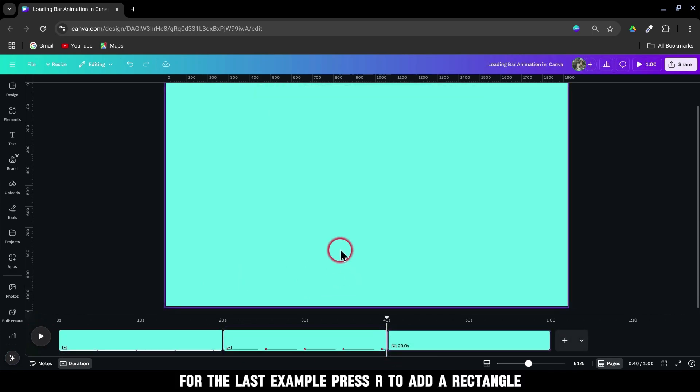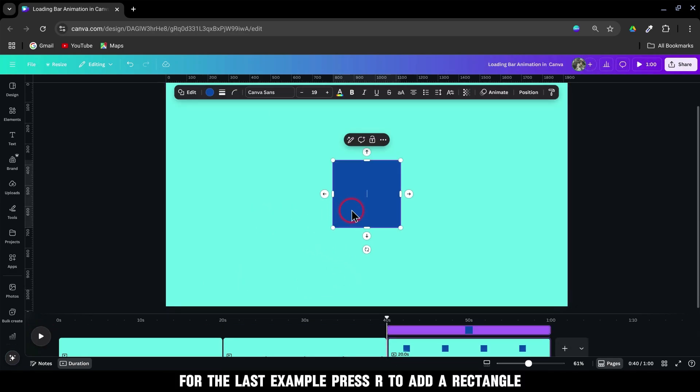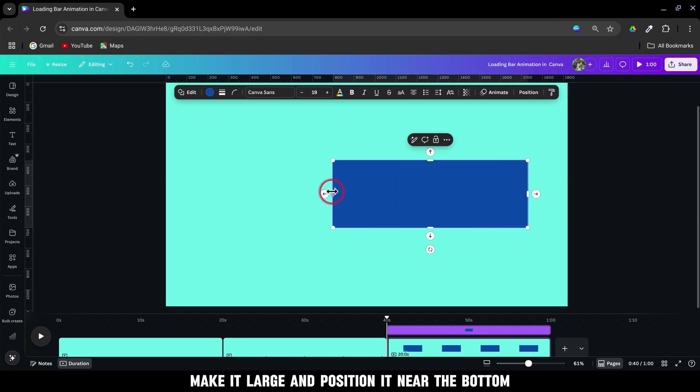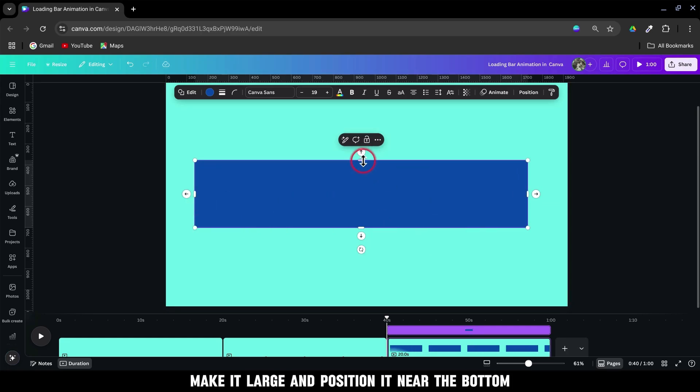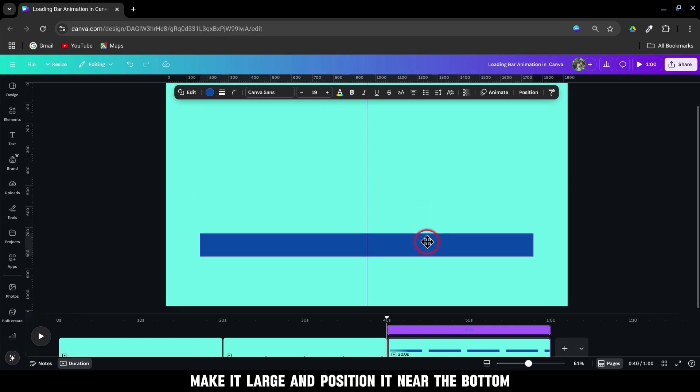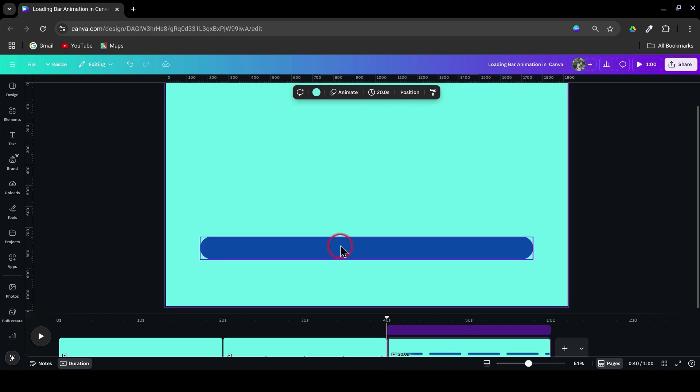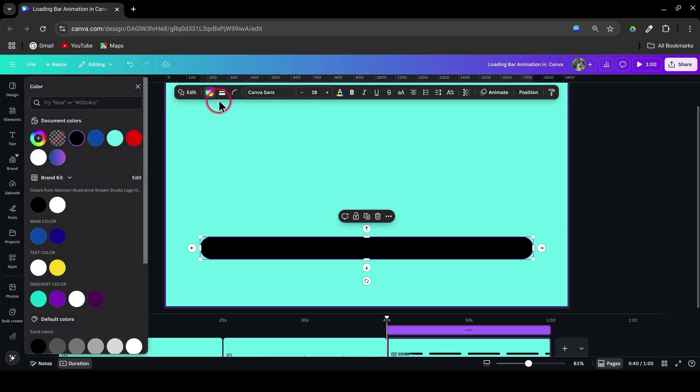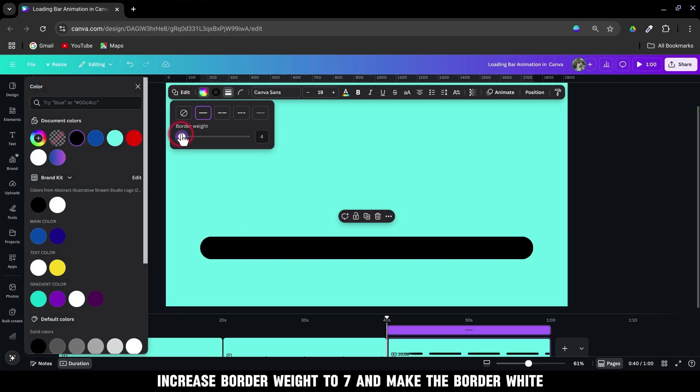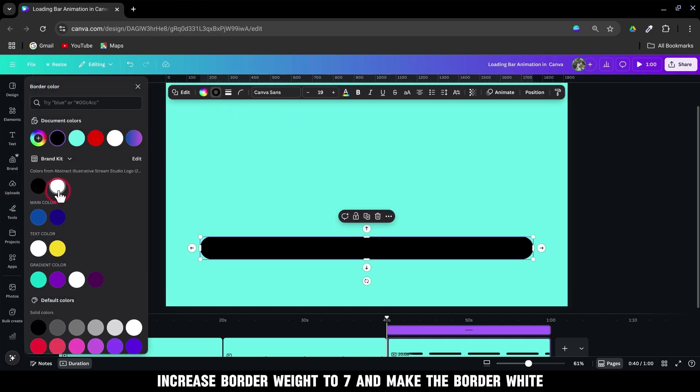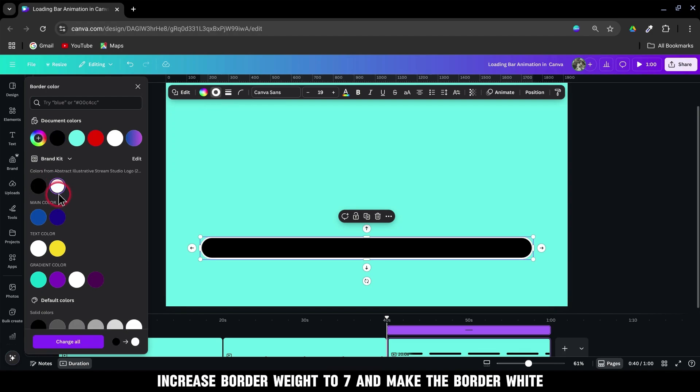For the last example, press R to add a rectangle. Make it large and position it near the bottom. Set corner rounding to 100. Change the color to black. Increase border weight to 7 and make the border white.